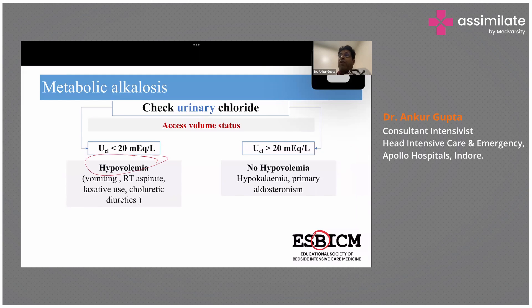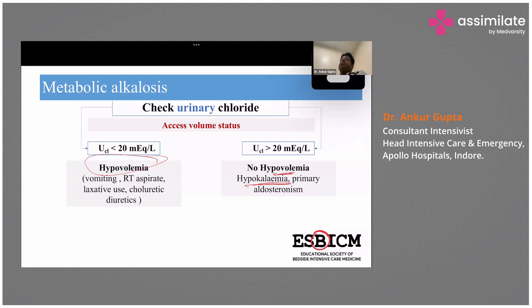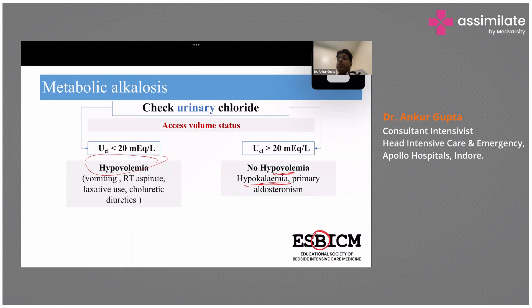Hypovolemia is the most common cause of metabolic alkalosis and is fluid-responsive. Where there is no hypovolemia, hypokalemia is one of the major causes. If these two are not the cause, you look for other etiologies. To assess volume status, don't look at urine spot sodium — look at spot chloride in the urine.